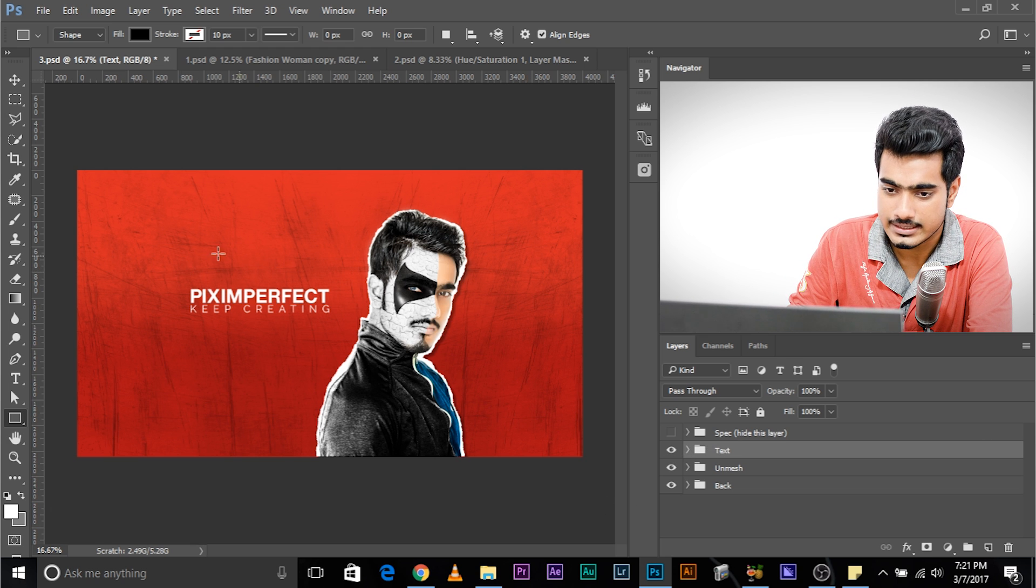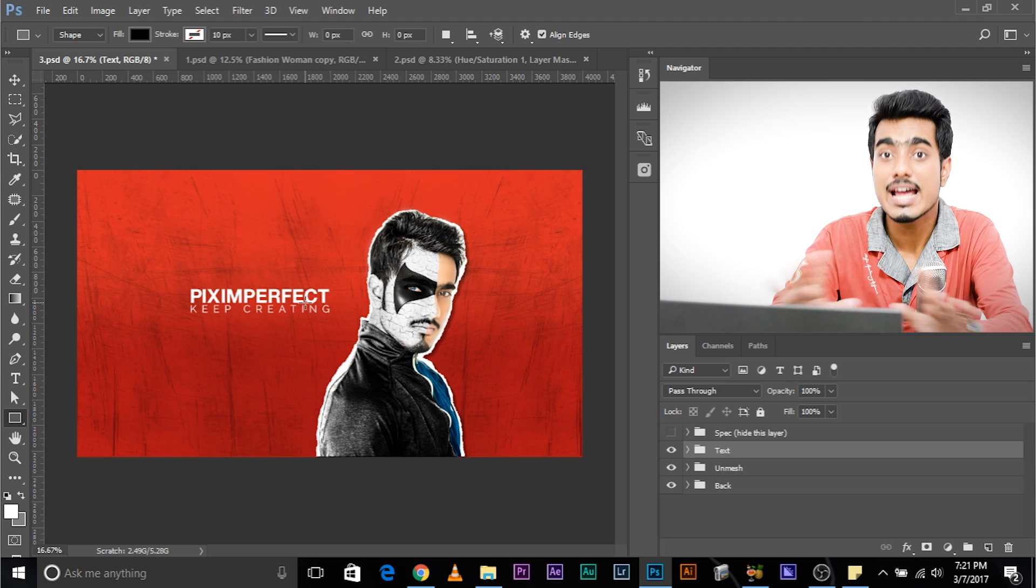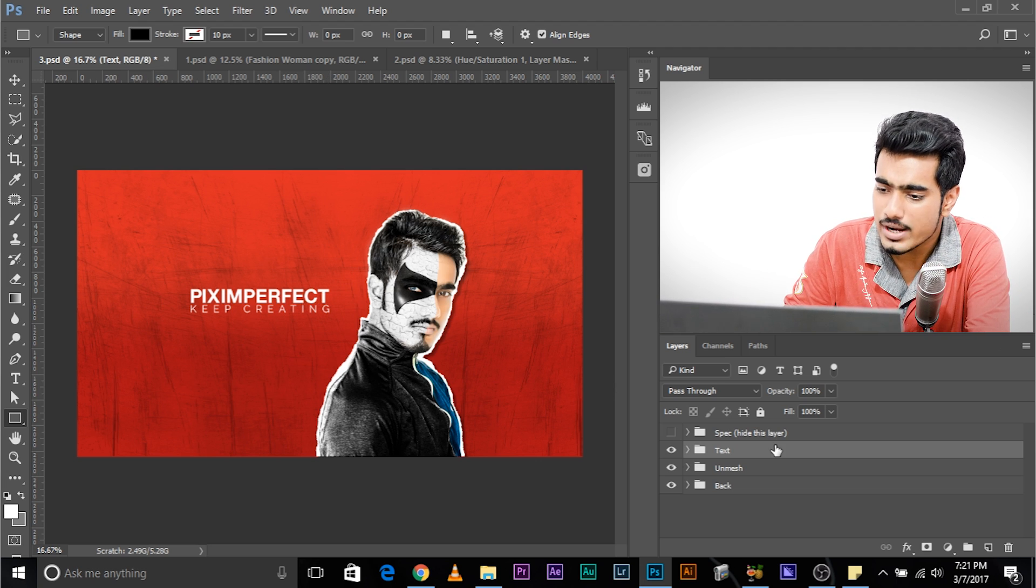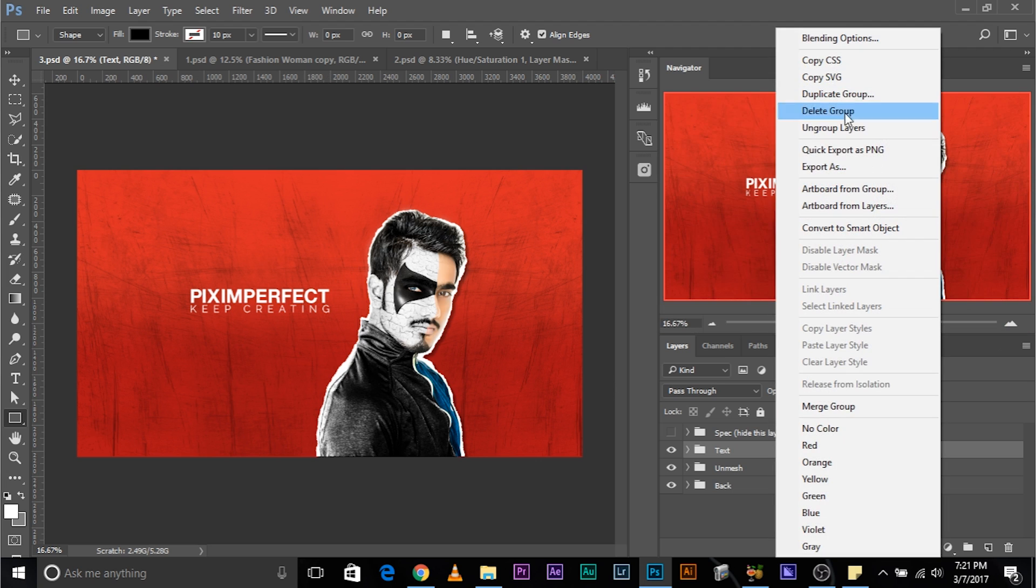Suppose you have something like this. Piximperfect, keep creating your branding, your logo. You might want to right click on it and save it separately so that you can insert it in each and every one of your images to maintain consistency and have a reputable position in the brand society. I'll see you guys in my next one.